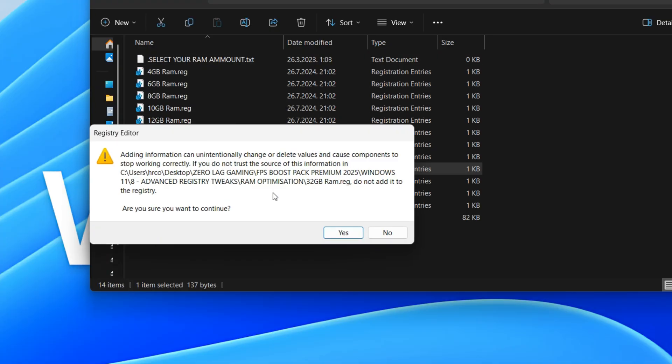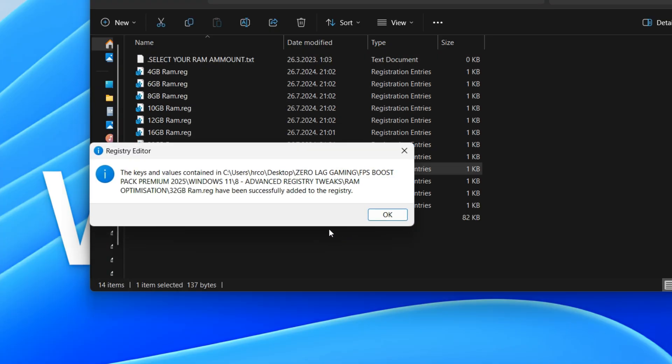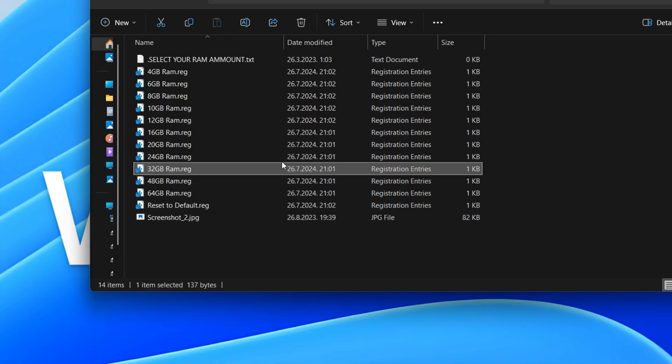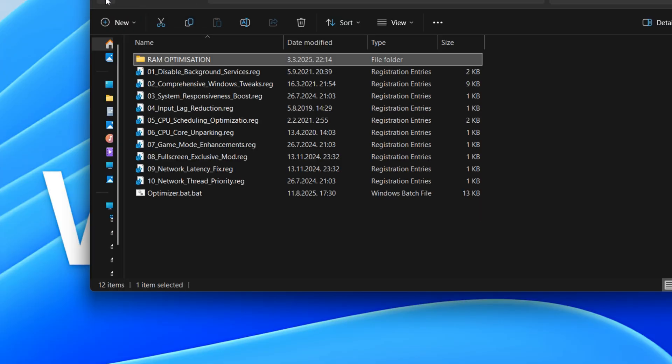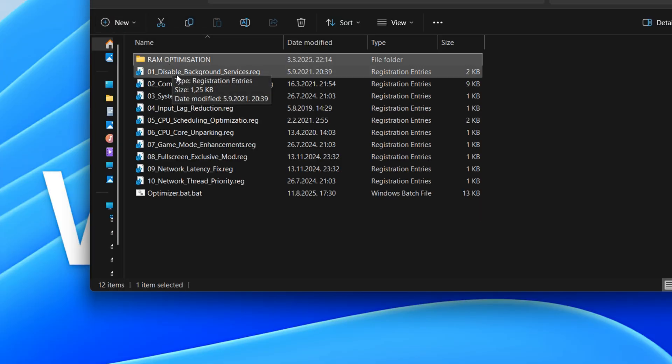This is a script designed to optimize your RAM usage and performance. It works by adjusting how your system handles memory, aiming to make it more efficient. This can result in smoother application performance and reduced lag, especially when running multiple programs or demanding tasks.